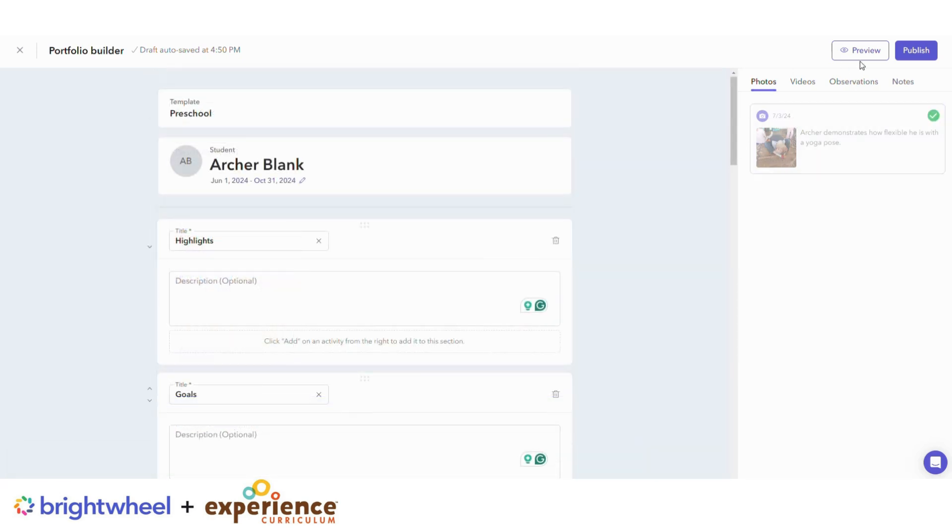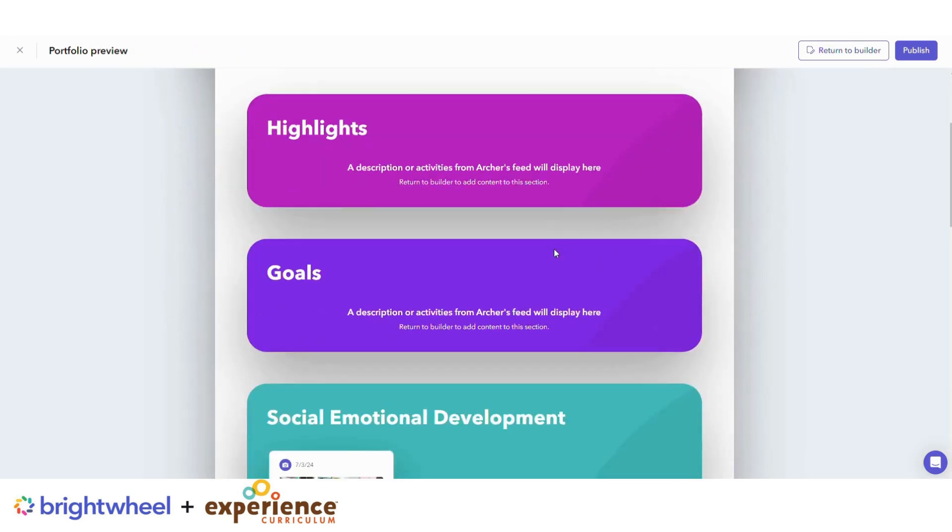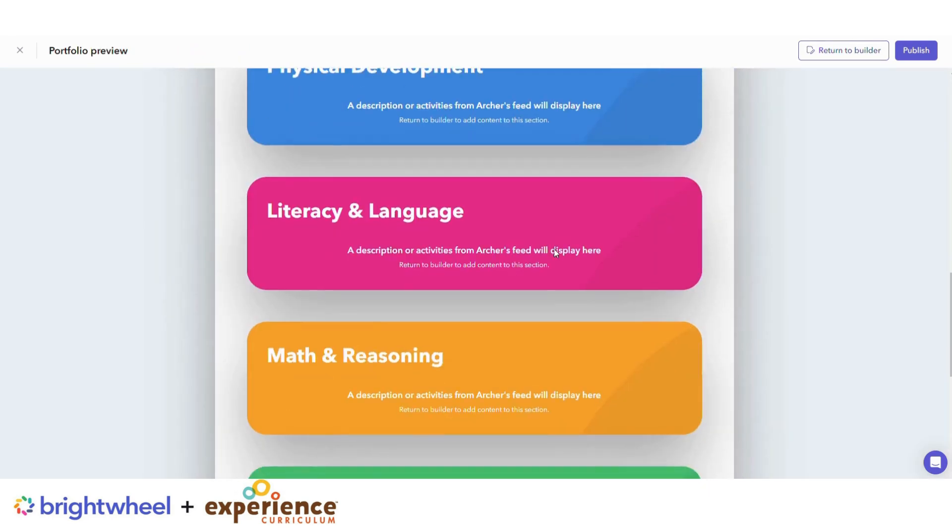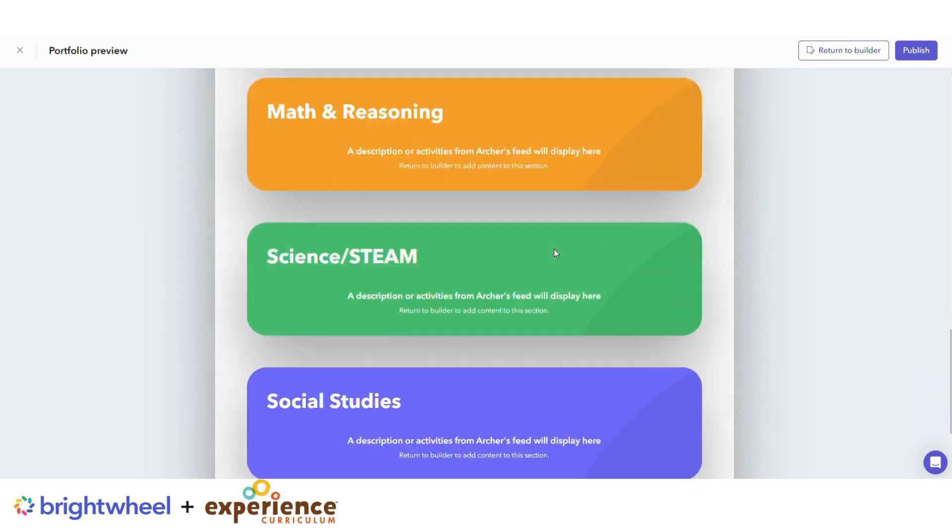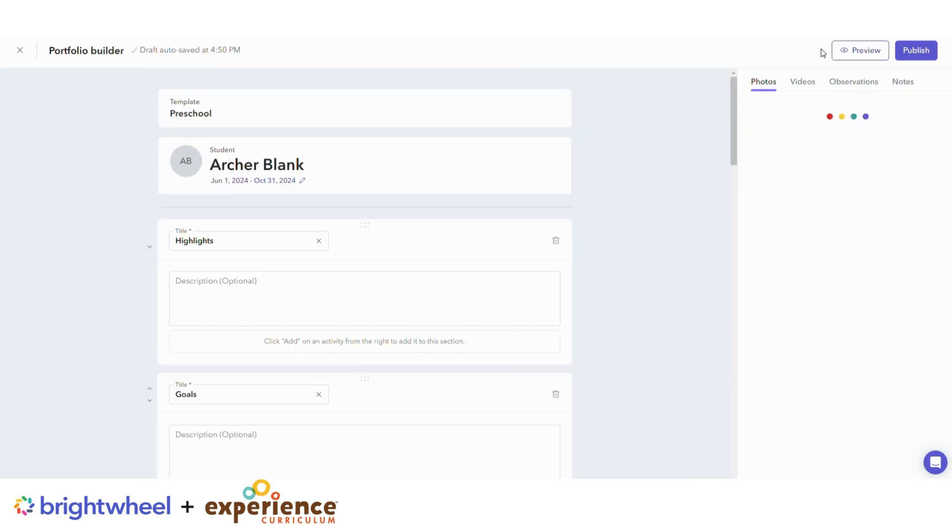You can click on Preview to see the Guardian view and then go back to Editing by Returning to Builder.